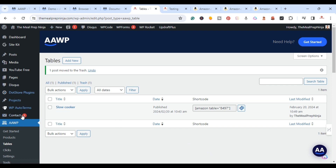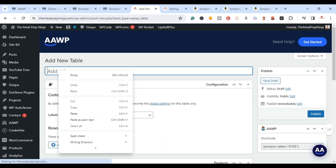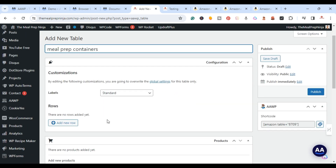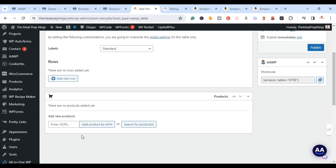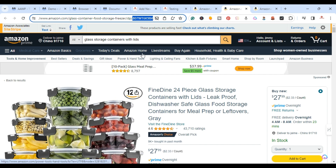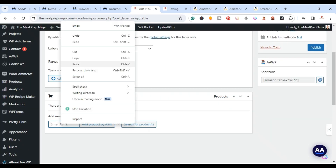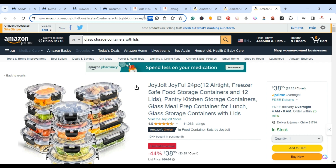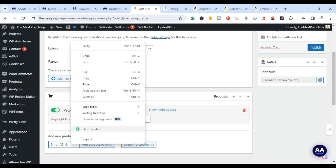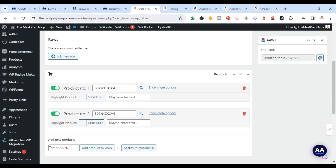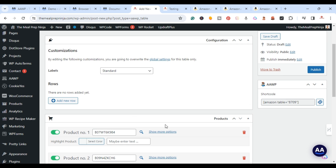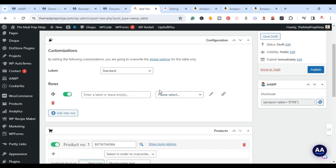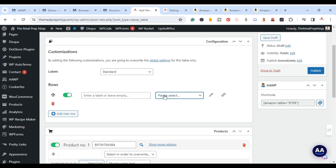Next we're going to create a comparison table. Go back to AAWP, click on Tables, and add a new table. I titled it 'Meal Prep Containers' and left it as standard. Here you need to add the actual products. On Amazon, the ASIN is in the URL — copy it, paste it in, and click Add Product by ASIN. I added two products; you can add as many as you want.